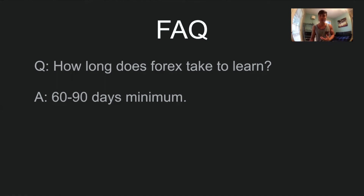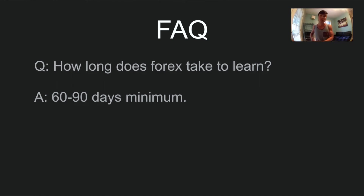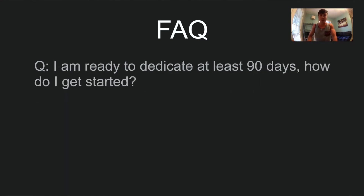Personally, every single day I learn more about forex — there's so much information out there you can keep learning indefinitely. But to answer the question: it only takes about 90 days to get in the swing of things and start being profitable.